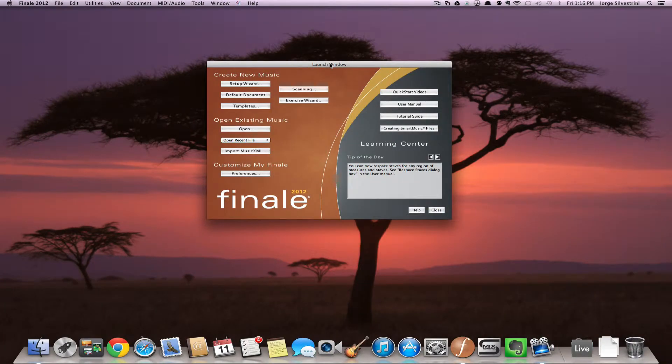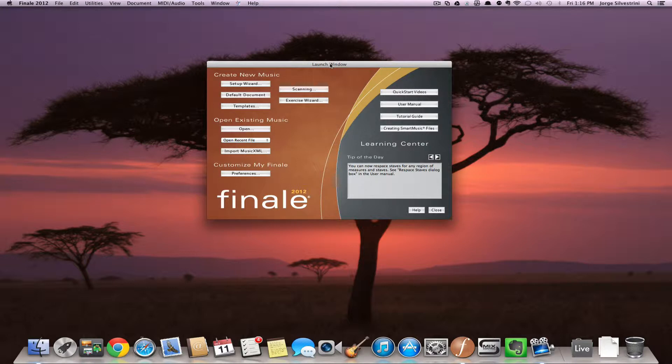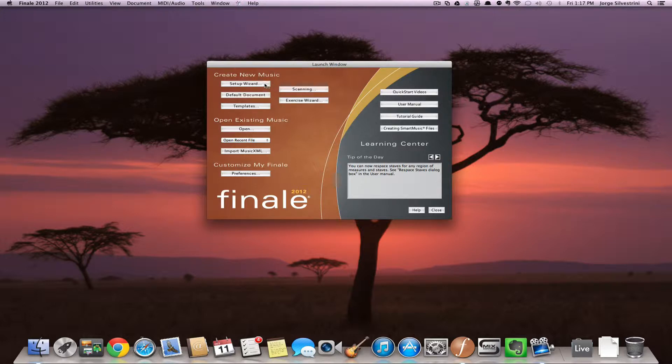Hey guys, Jorge Silvestrini here. I recorded a short video a while back in Spanish about articulations, so I decided to do it now in English. So here we go.